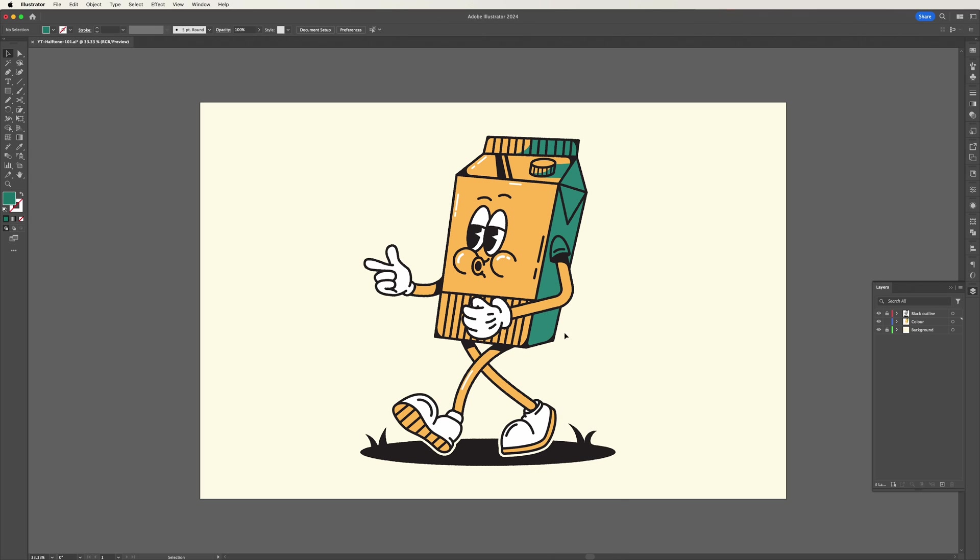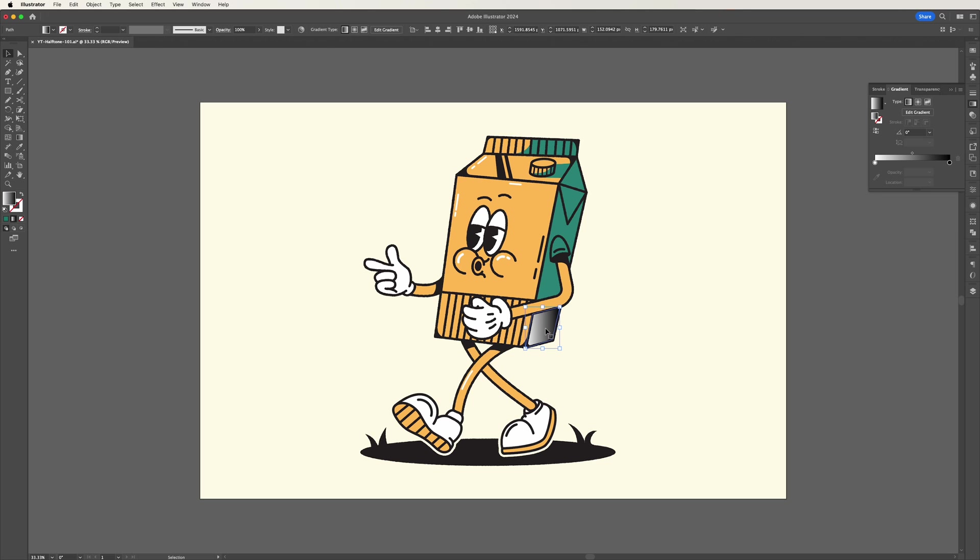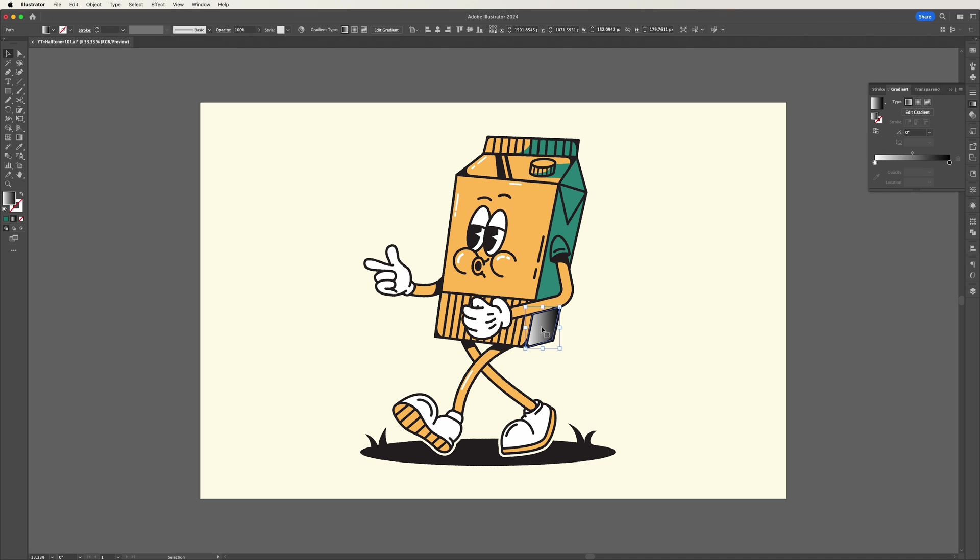Then head over to the gradients panel and give your object a black and white gradient. At this stage it's not really necessary to ensure the gradient is exactly how you want it, as we're going to be able to make those amendments as we apply the halftone effect down the line.